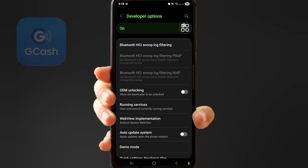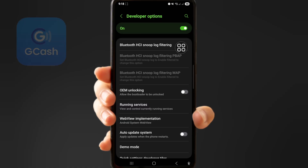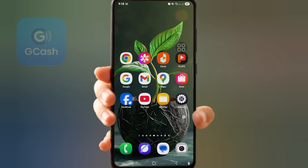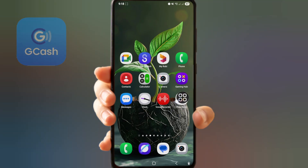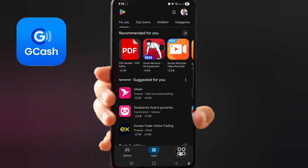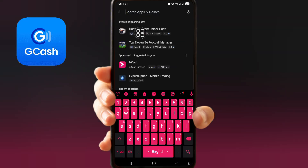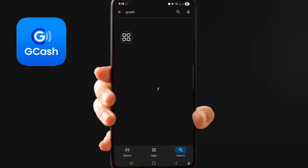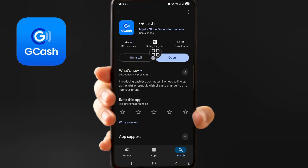Now click developer options off. Go back, then click your Google Play Store, search GCash. Now update your GCash — my GCash is already updated — now open it.